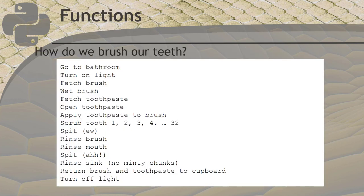The function has a name, and whenever we want to use the commands inside it, we just call the function's name and it will perform for us. Here's an example. How do we brush our teeth? You see the list of tasks on the screen? It's actually quite involved when you break it down like that. But when your mother reminds you to do this, does she issue each of these individual instructions to you every night? Of course not.